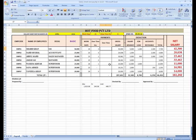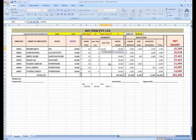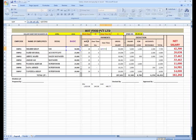Now I am going to calculate the overtime amount. For this purpose I will use a formula: basic salary divided by workdays to get the per day salary, then divided by 8 (duty time) to get the per hour rate.